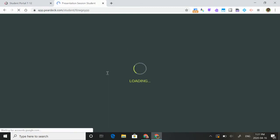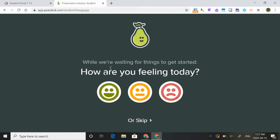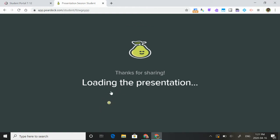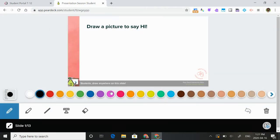And this is what they're going to see. They're going to get a little check-in question, and then they're going to come to the first slide. The first slide says, draw a picture to say hi.